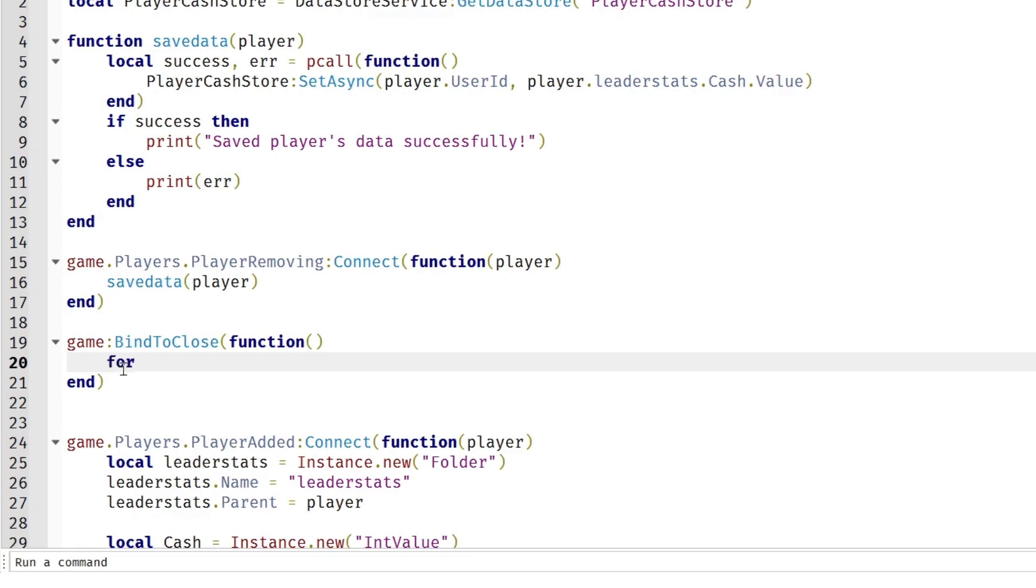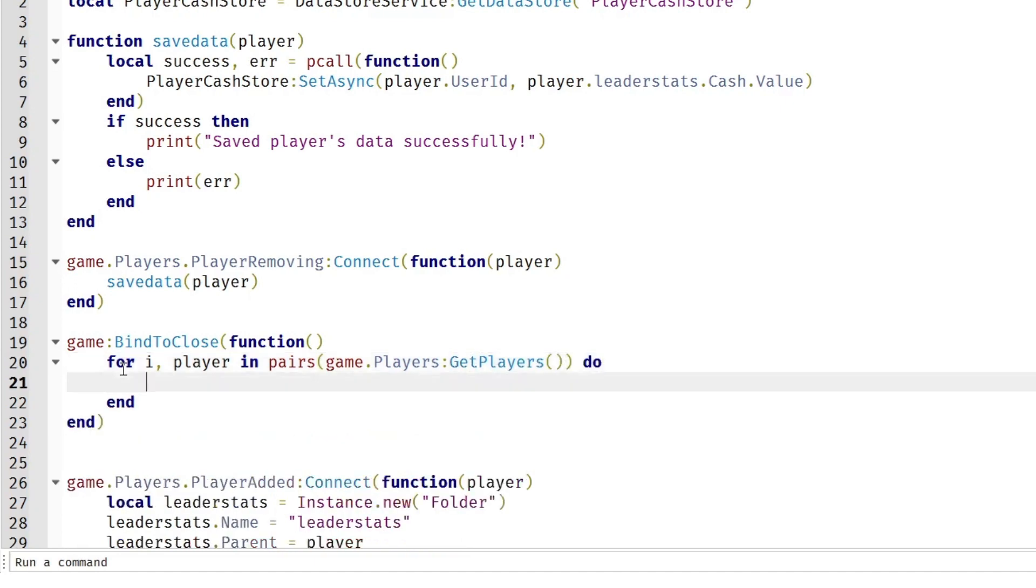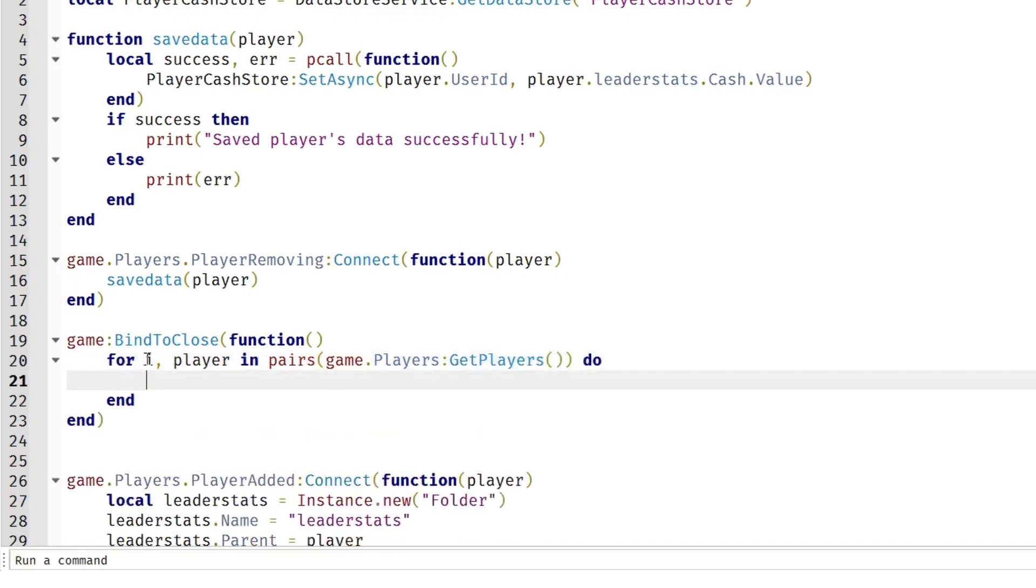We're going to do for i, player in pairs game.Players:GetPlayers do. This will loop through every single player in the game.